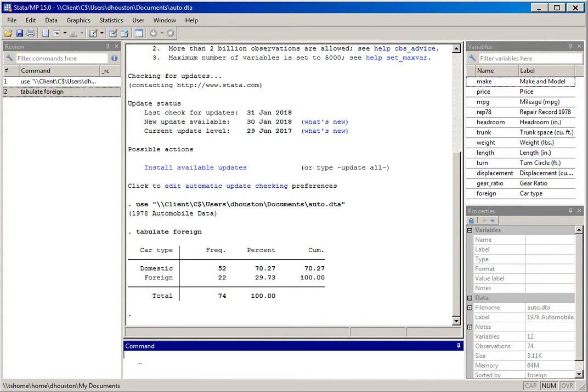Frequency distributions are going to be most useful when we have categorical or nominal data, but sometimes they're useful for quantitative data if there aren't too many categories. The dataset here contains information on whether the car is domestic — manufactured in the US — or is a foreign car.